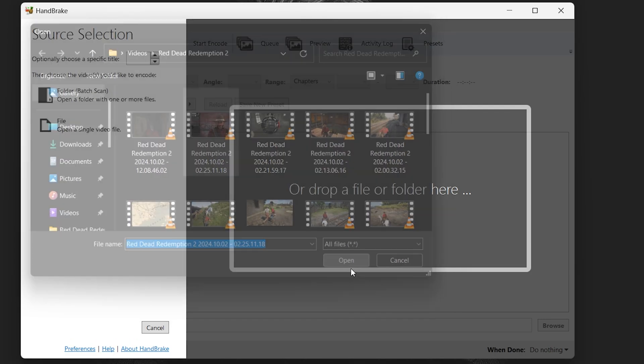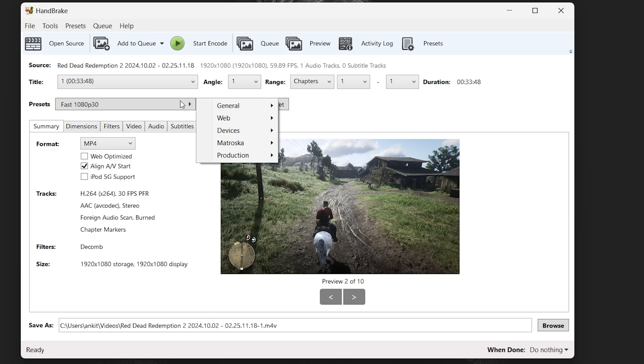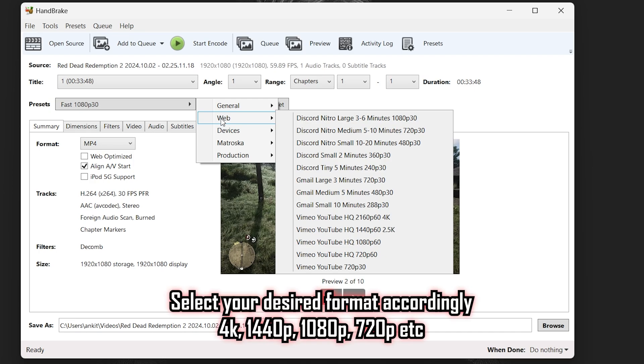Once the video is successfully imported, click on presets and then click on web. Over here you'll see multiple options. Since I need this video uploaded on YouTube in 1440p format, I'm going to select Vimeo YouTube HQ 1440p 60.